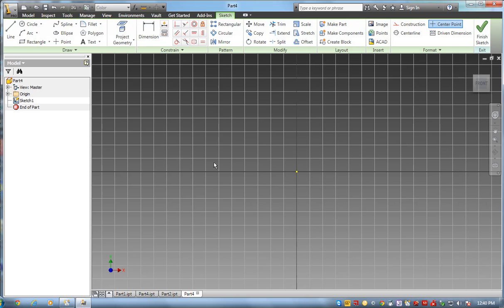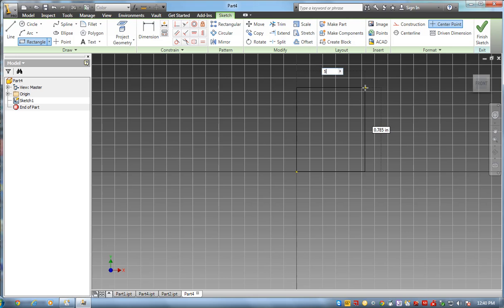Now this is going to be 5 by 5. I create a rectangle from here up. That's 5 by 5.